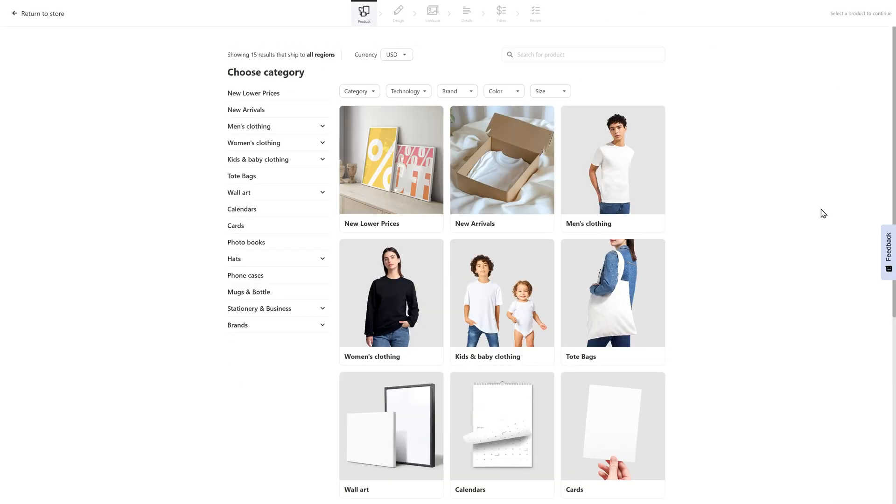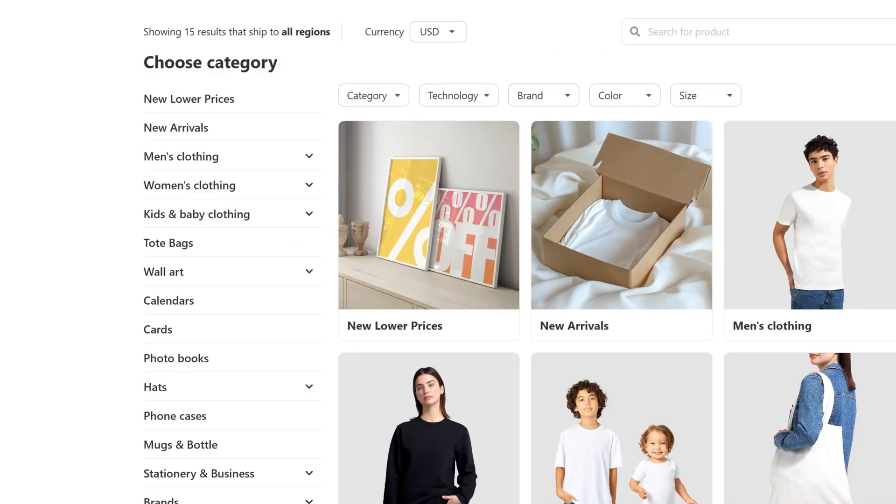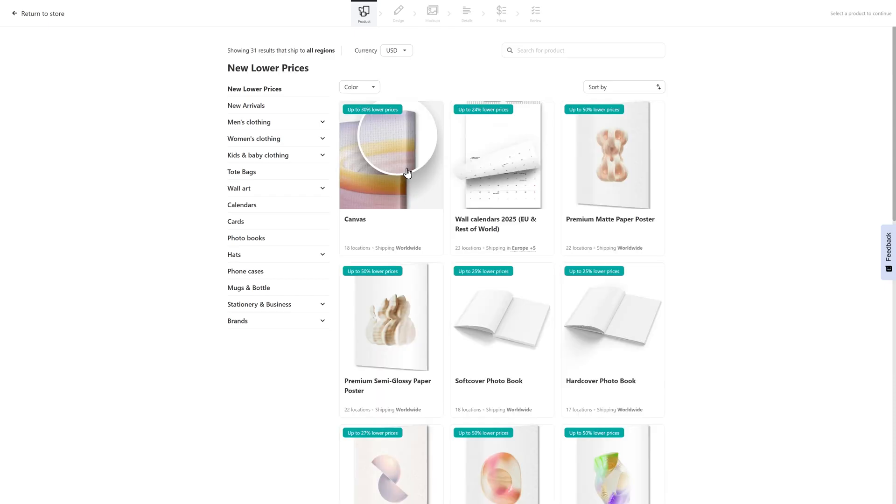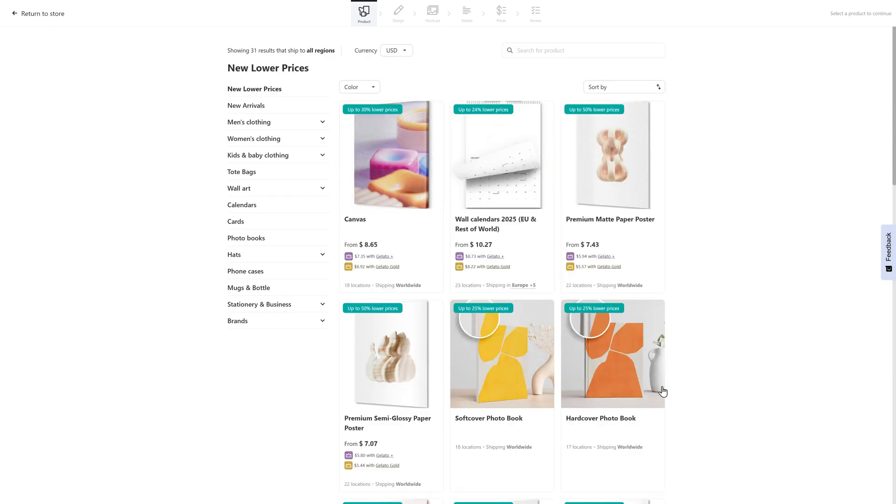One thing to take note of is they're going to have a category called new lower prices. If you are looking for products that have a higher profit margin, you can always start there and it's going to sift through the different categories and let you know what currently has a reduced price, which will mean more profit for you.